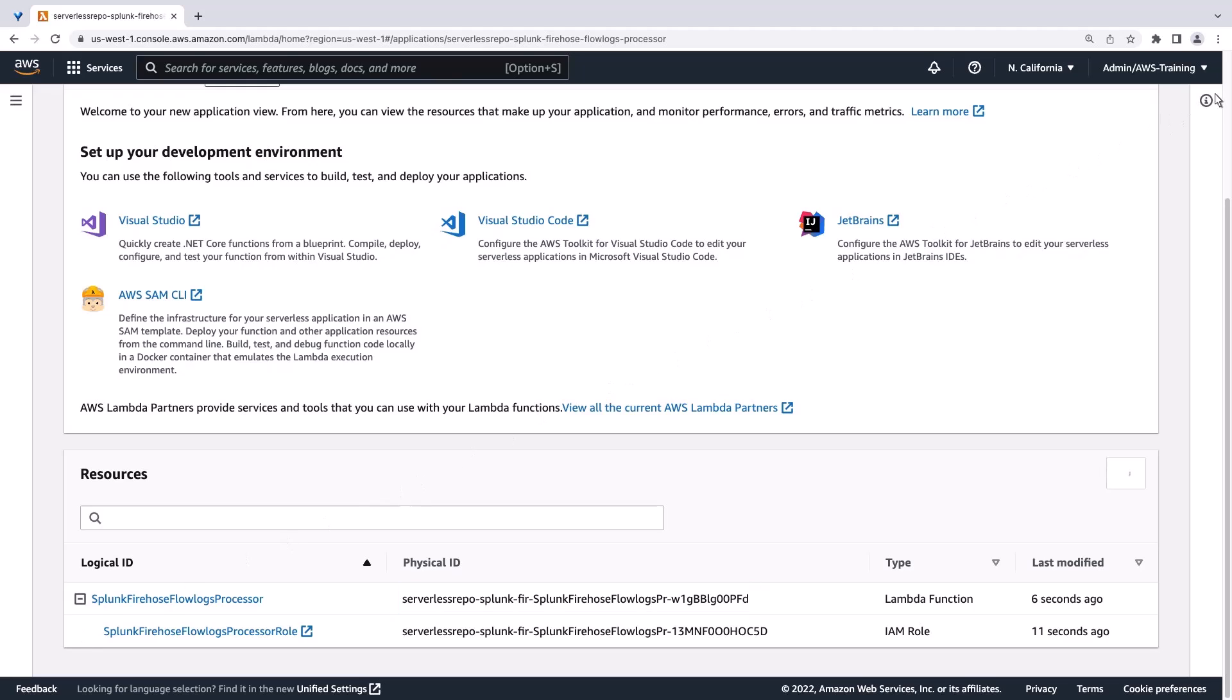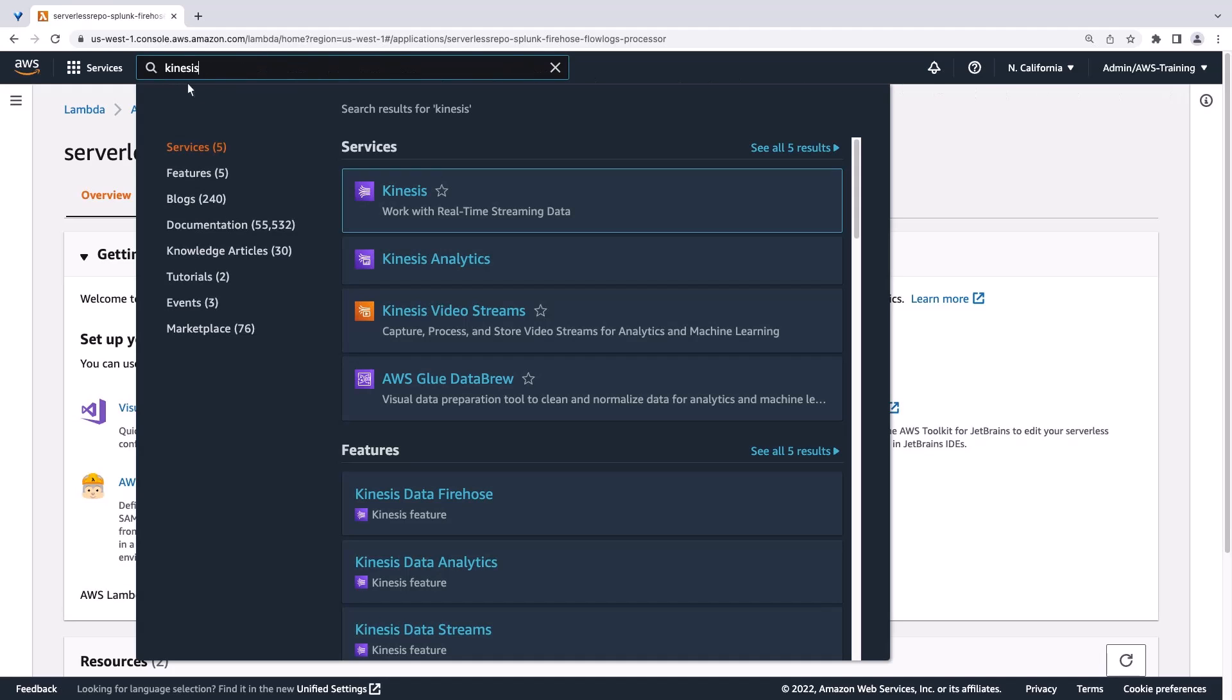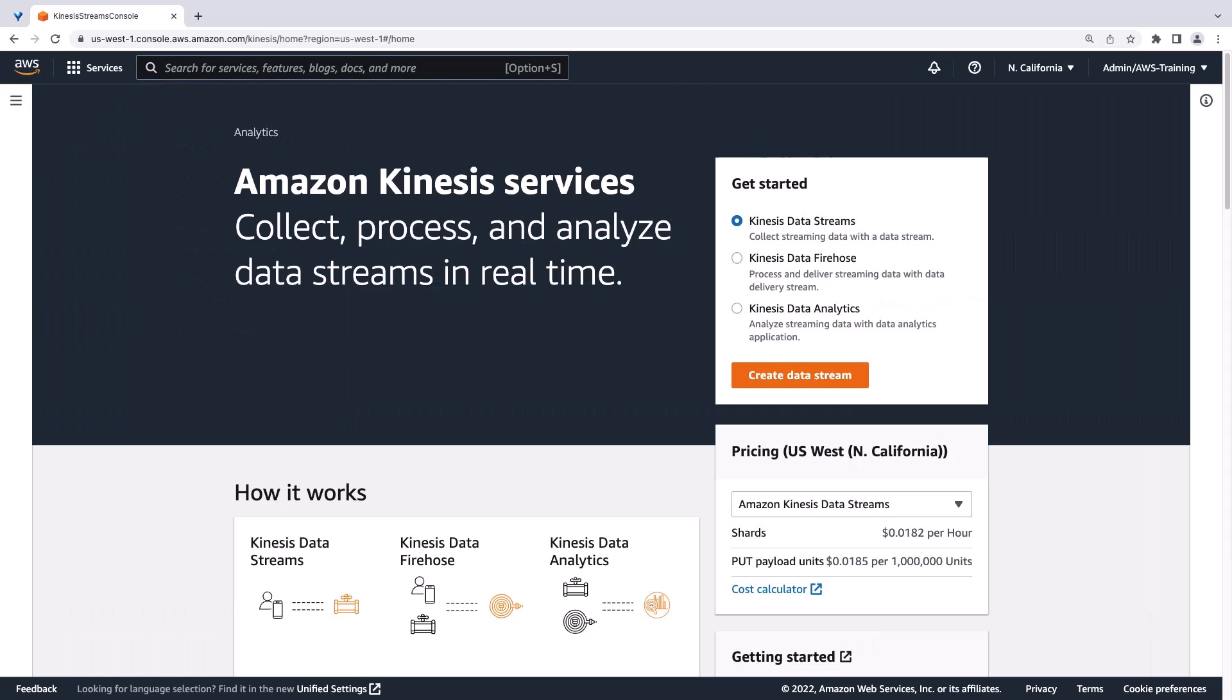Now, let's navigate to Amazon Kinesis Services. We'll create a Kinesis Data Firehose delivery stream.